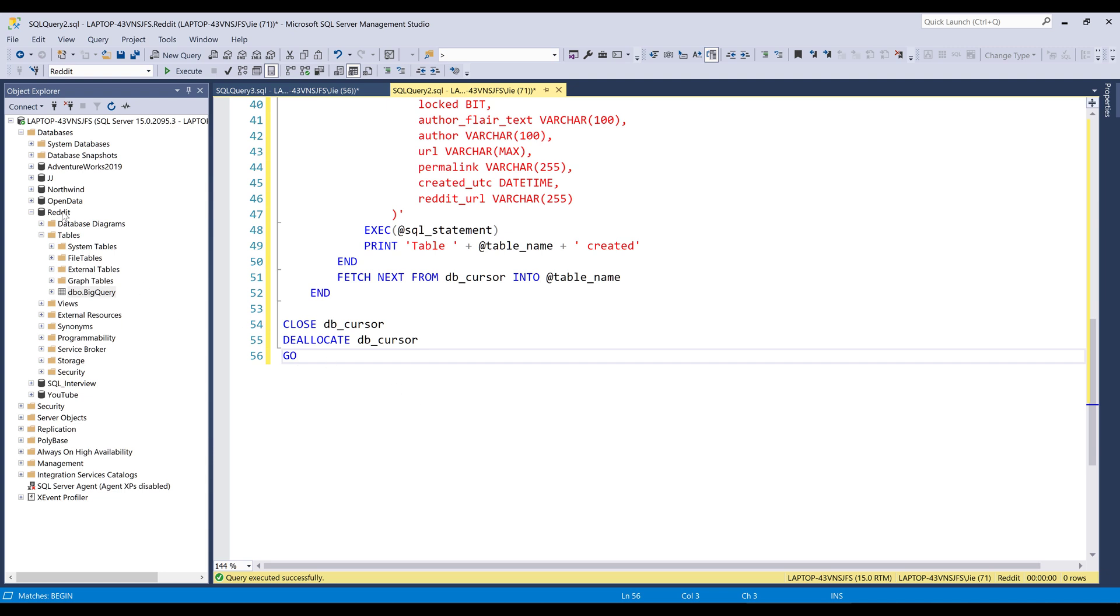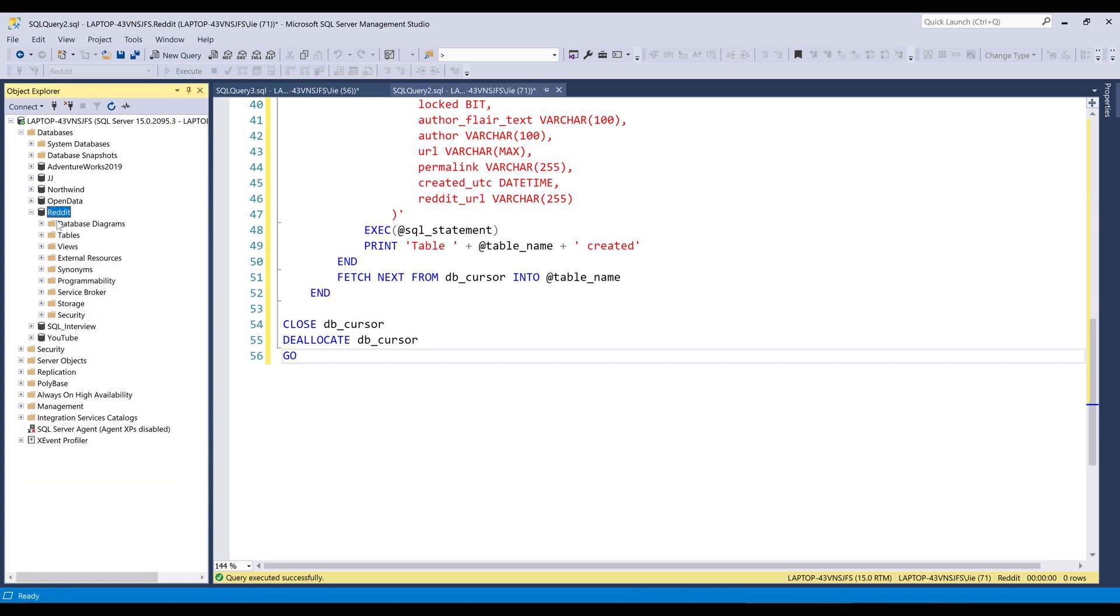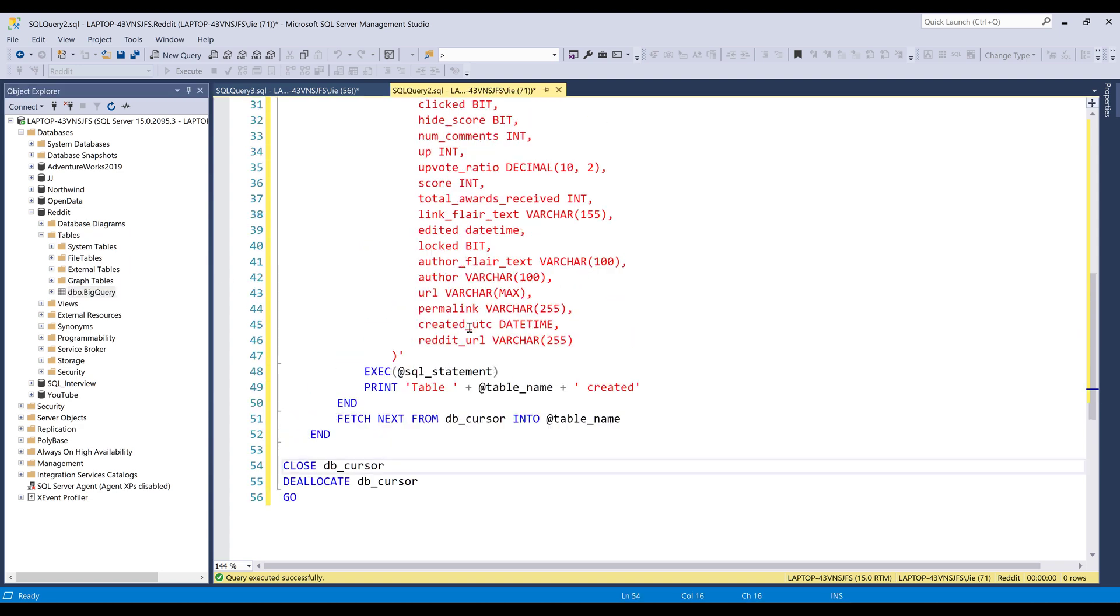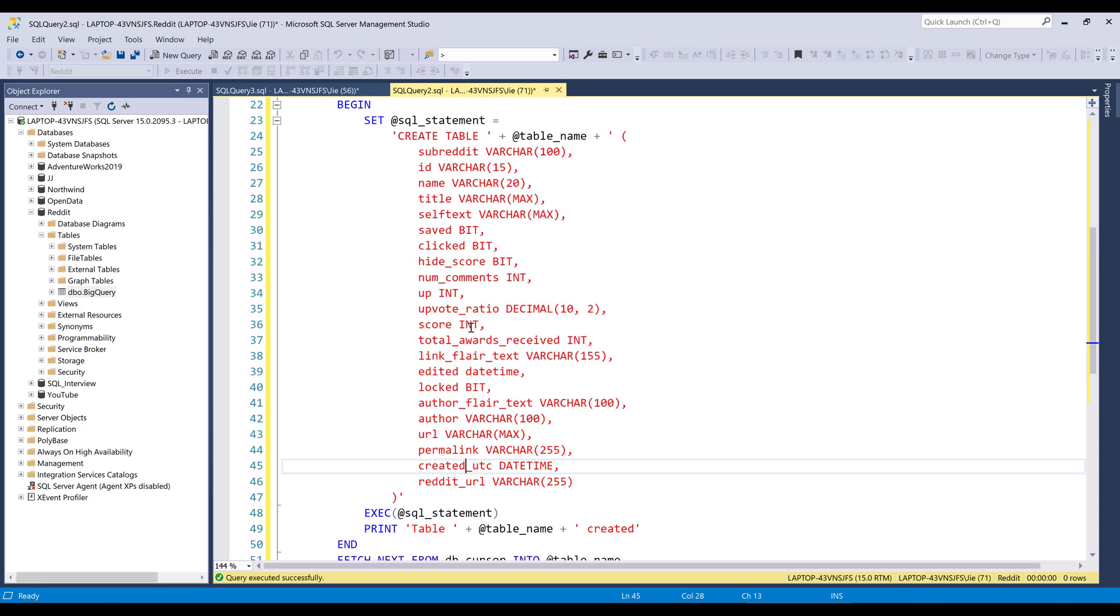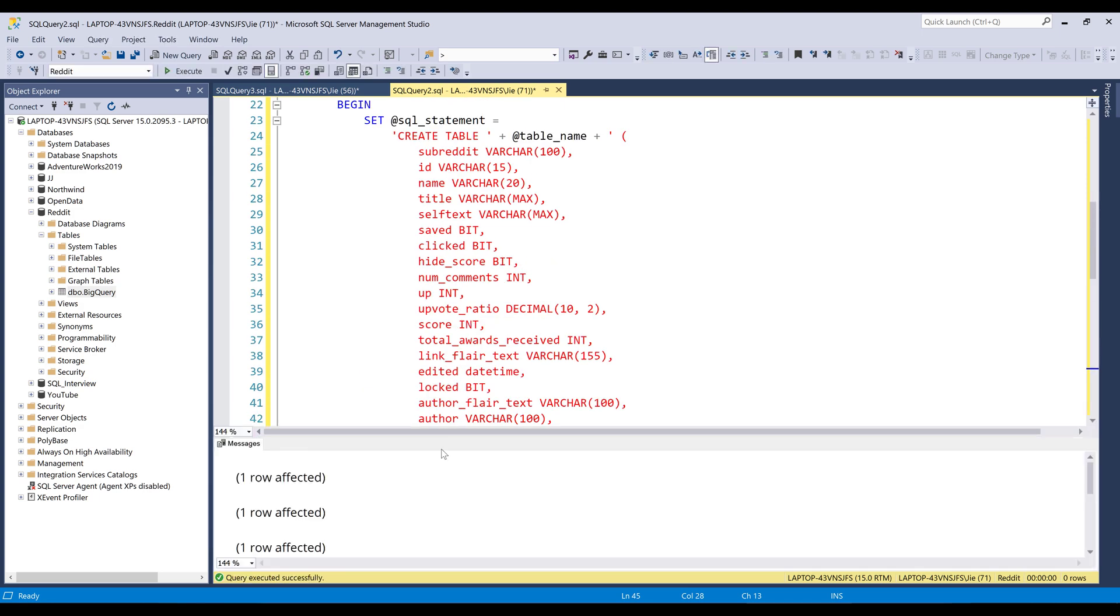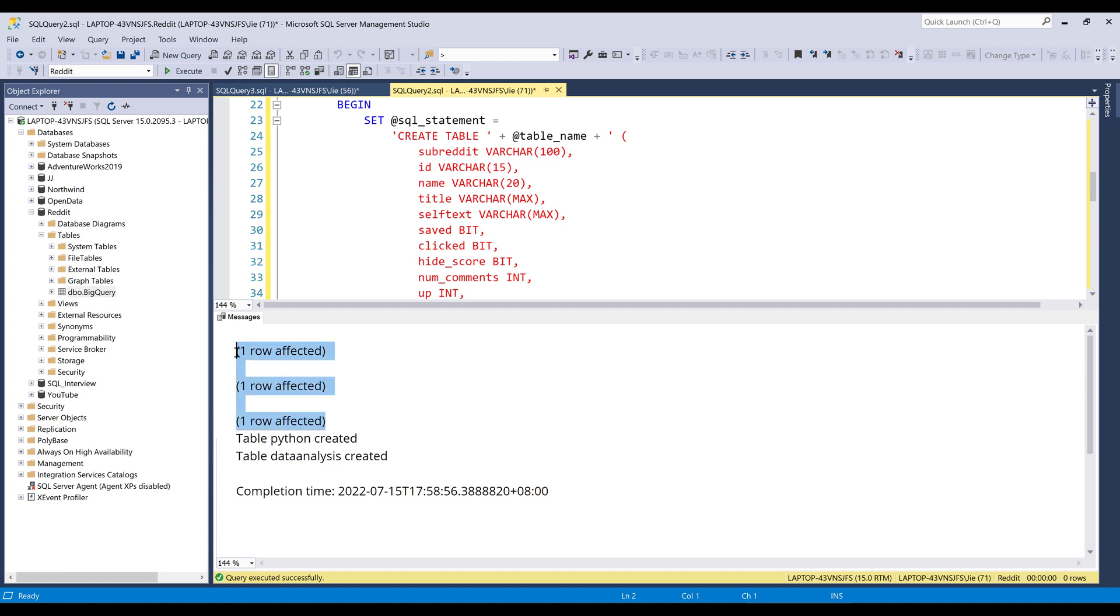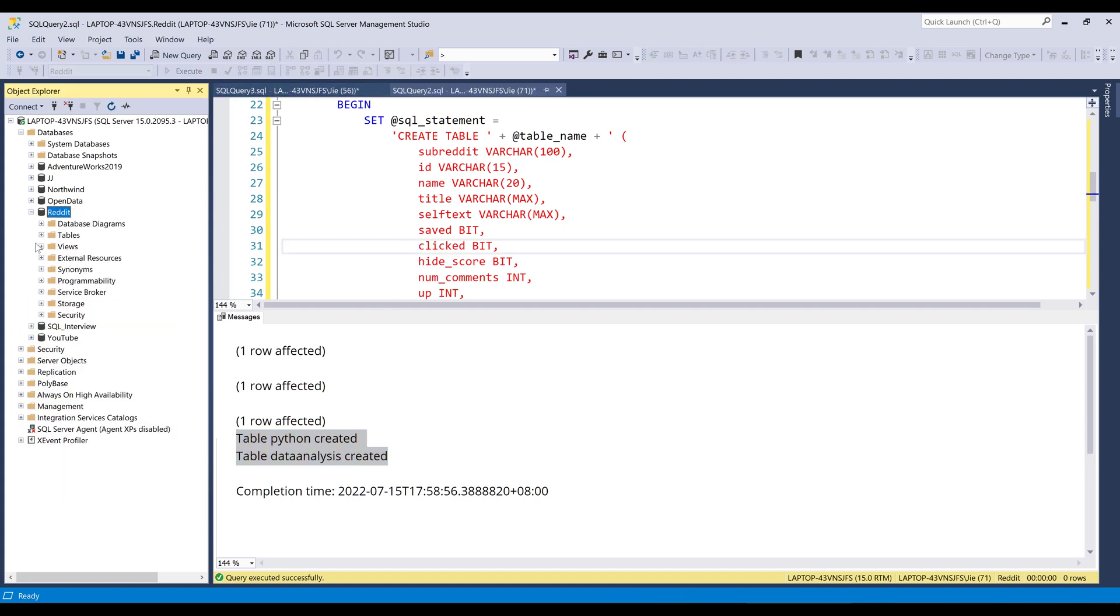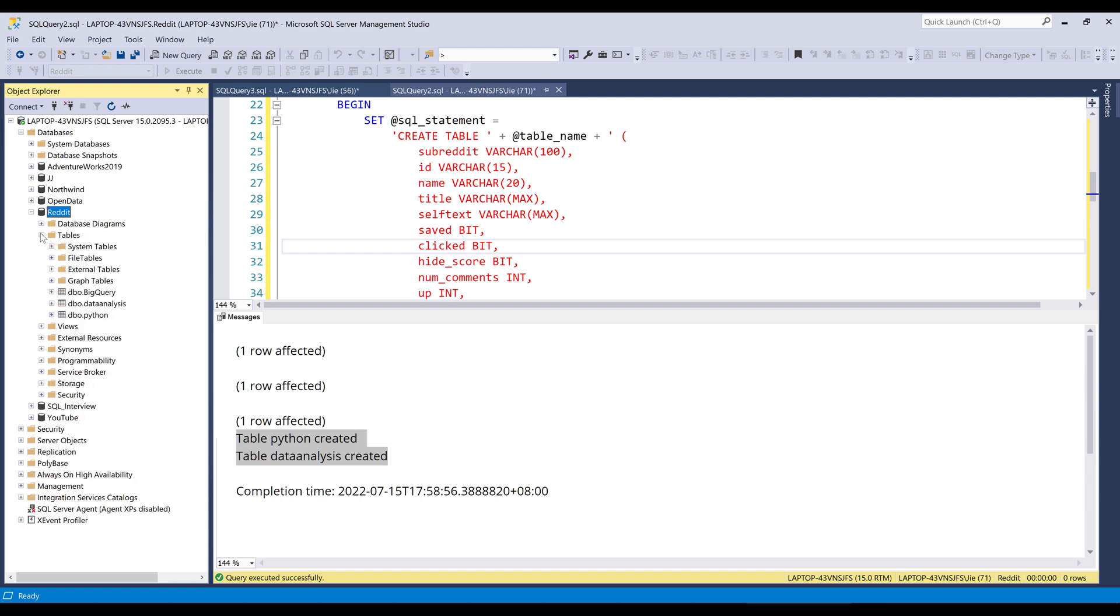Now let me refresh my dataset first. So right now in my Redis database, we can see that there's only one table called BigQuery. Now if I go ahead and run the SQL script, and here you can see that we iterated three values, but only these two tables are created. Now if I refresh my Redis database, expand the tables folder, I should now see data analysis and the Python tables are created.